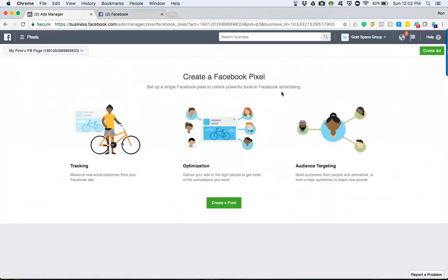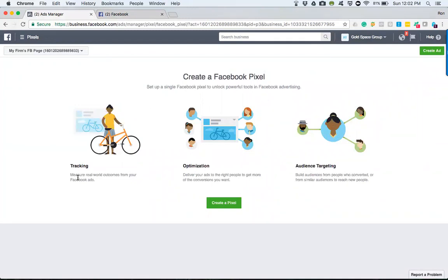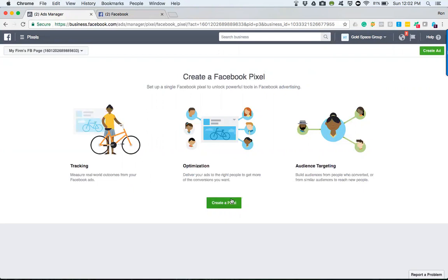Now what this pixel does, as it says here, is track and measure. Essentially, you could put this anywhere on a website—landing pages, anywhere where you're sending traffic or people go to. This gathers information and allows you to better your ads and get a better definition of your audience. So what you'll do is go to create a pixel.